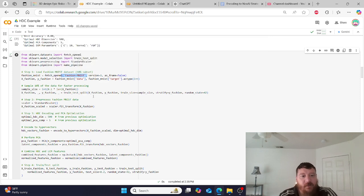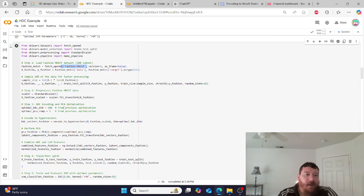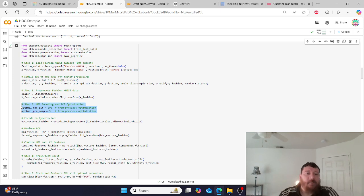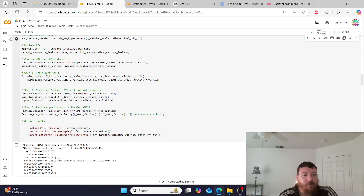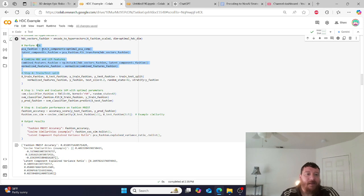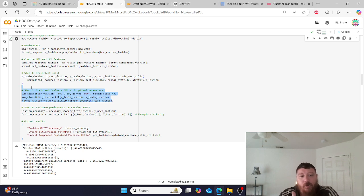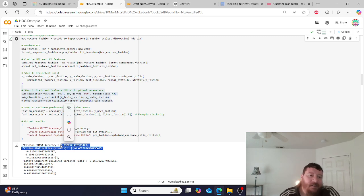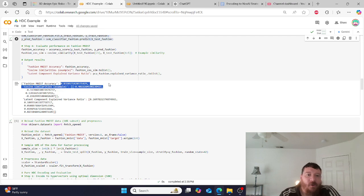The next test uses the Fashion MNIST data set — a real data set. For computational purposes I use 500 dimensions instead of 1,000 and sample a random 10% of the data. We encode the data and boom — 83% accuracy on a real-world data set.